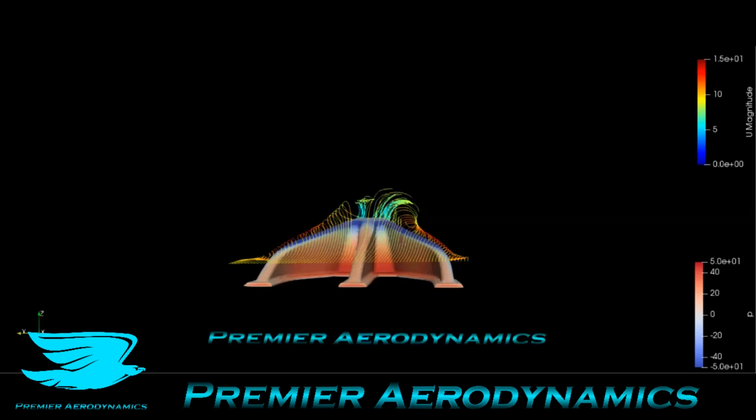What's up everyone, this is the aerodynamics of a vortex generator. A vortex generator is exactly that - it generates vortices and they come in all different shapes and sizes.